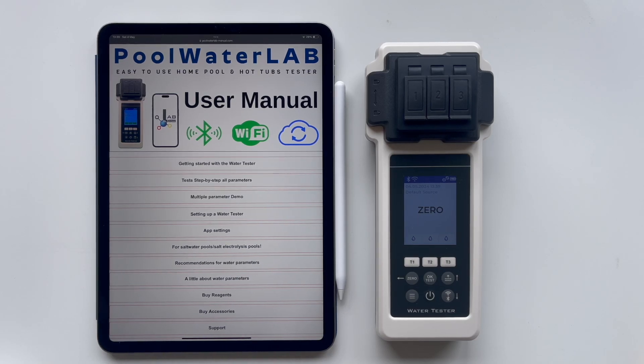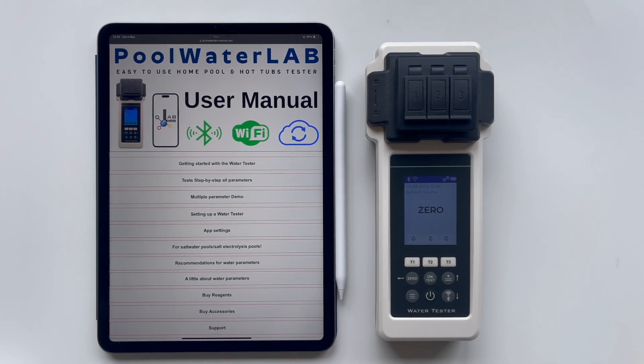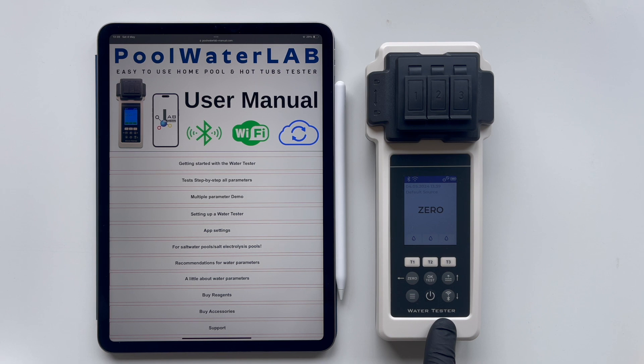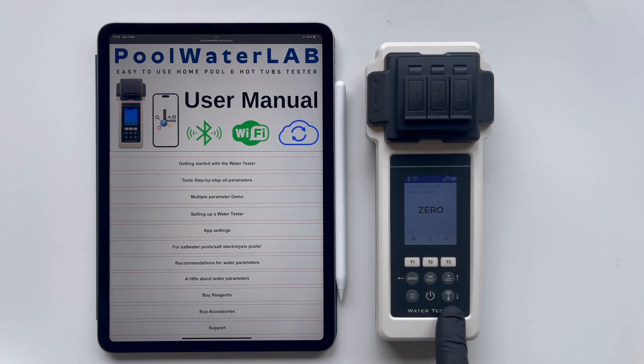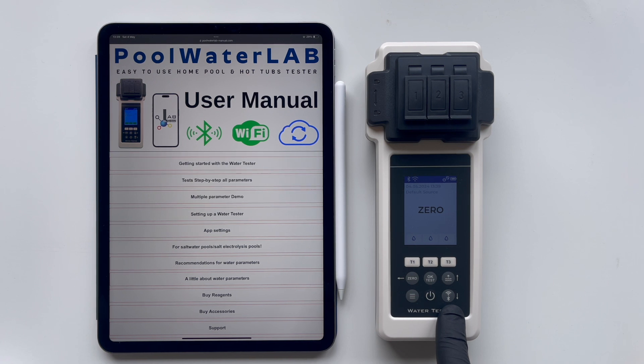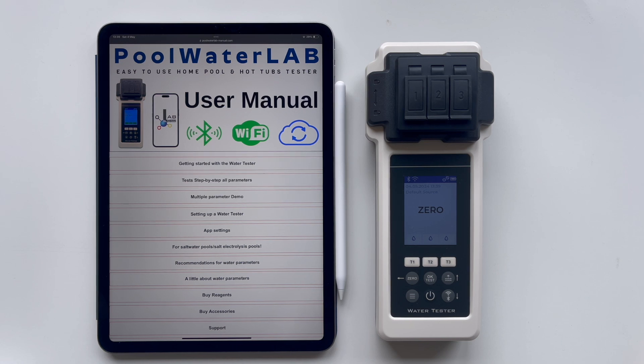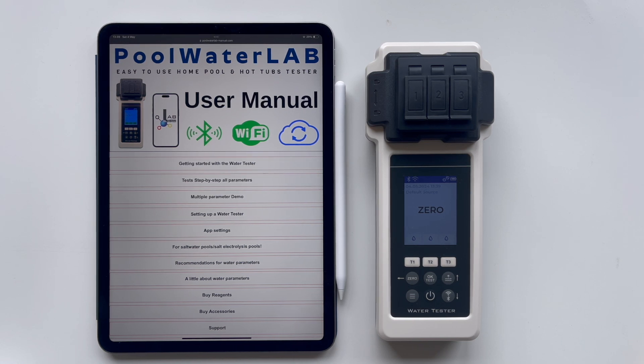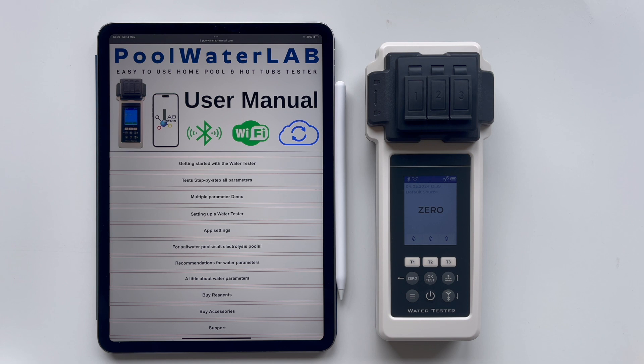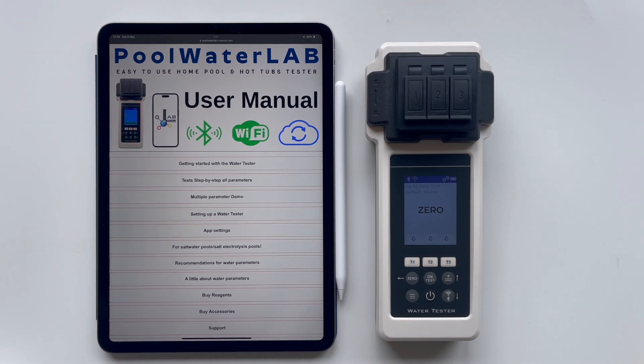This video demonstrates how to update your Pool Water Lab via Wi-Fi. Wi-Fi updates are significantly quicker compared to Bluetooth due to the higher data transfer rates that Wi-Fi offers. While Bluetooth provides a convenient way to connect devices without wires, it is generally slower and can be susceptible to interference. Bluetooth updates take about 12 minutes, while a Wi-Fi update takes only 1 to 2 minutes.